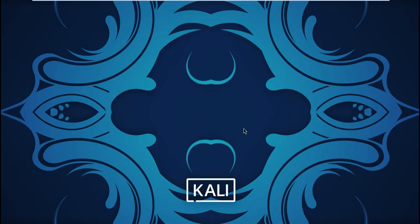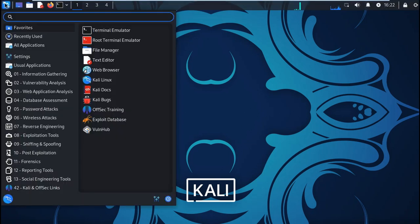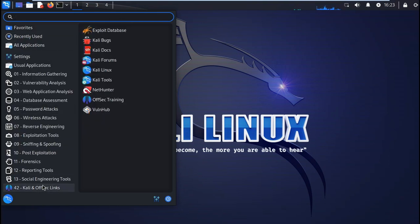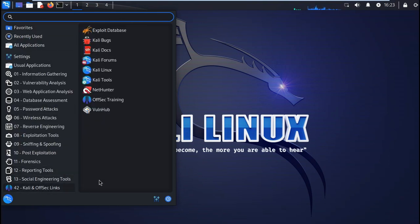So there is your new Kali Linux machine. Thank you for watching and remember to subscribe.